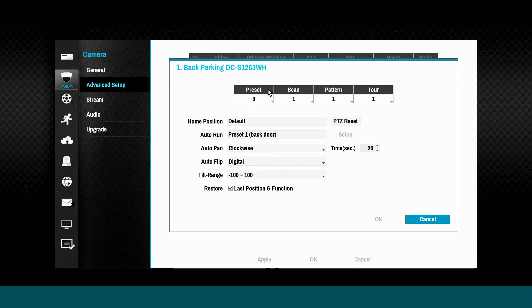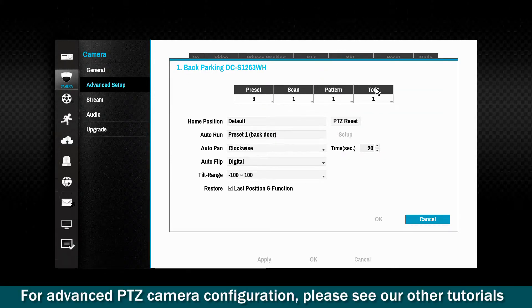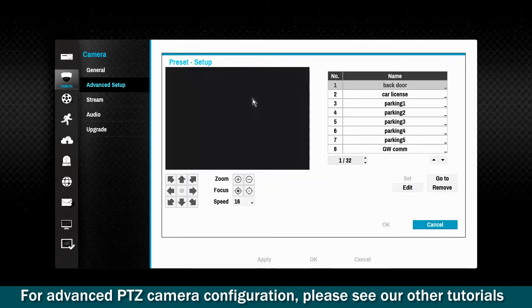Presets, scans, patterns, and tours may be configured for the PTZ cameras.